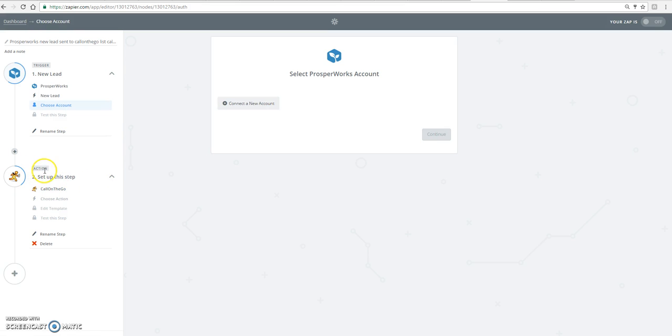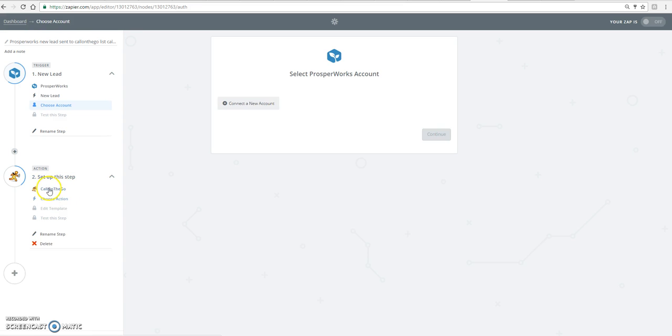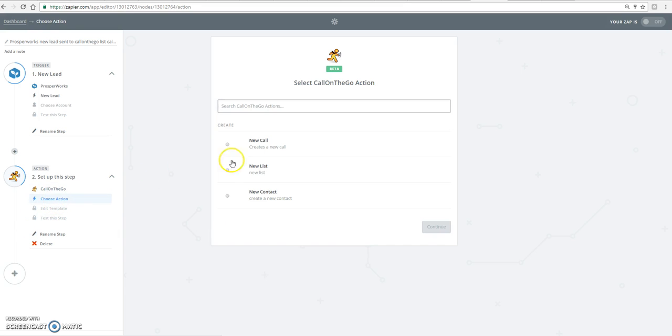And then the next thing you do is create an action with Call on the Go. Which you select your Call on the Go app. And then you choose create new contact.